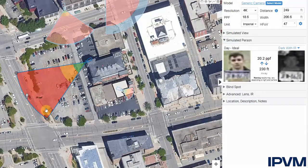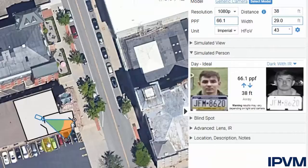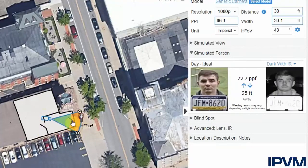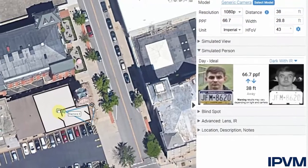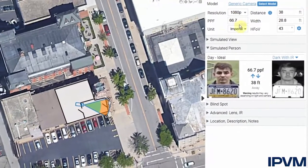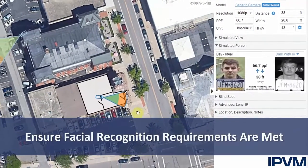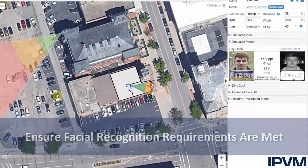This works for exterior cameras and interior cameras on a floor plan, where perhaps you're using a facial recognition software that requires 100 pixels per foot. You can make sure that the camera location, field of view, and resolution required are going to be included within the design.